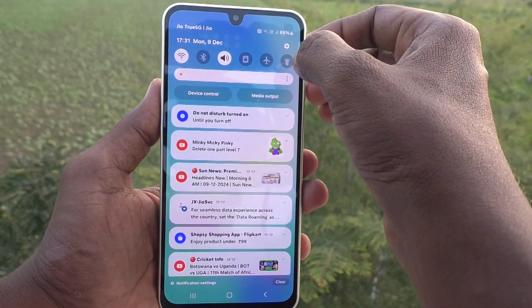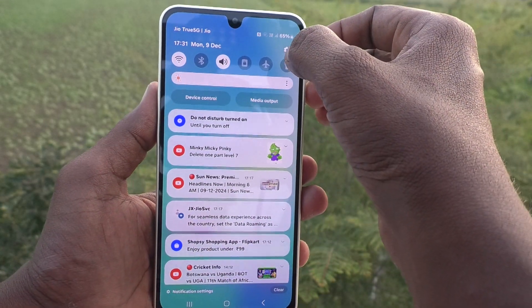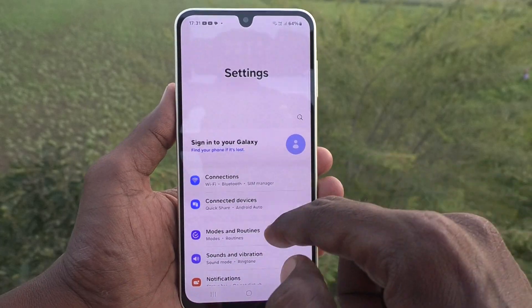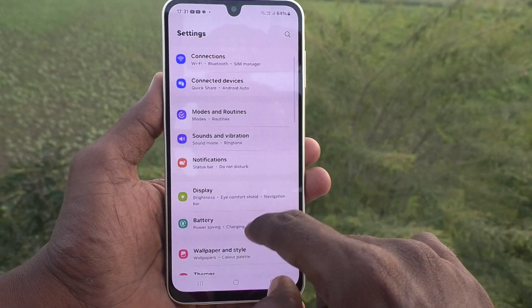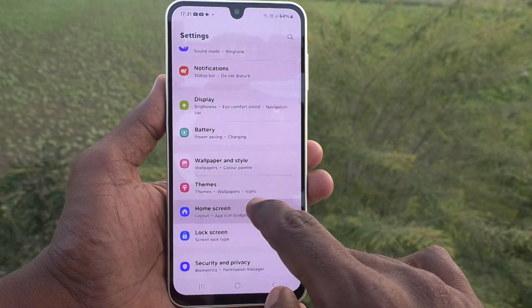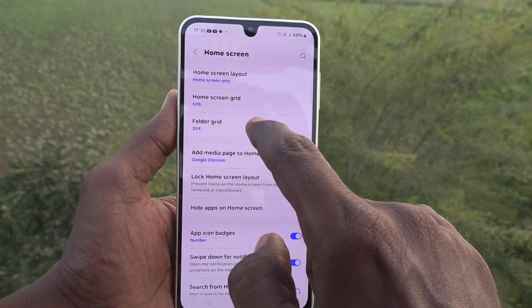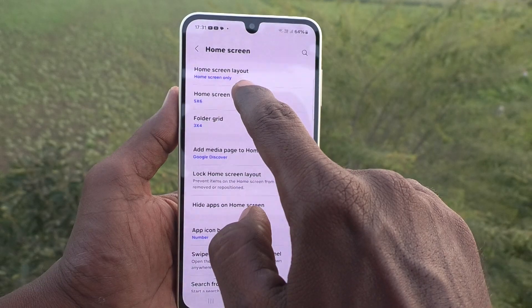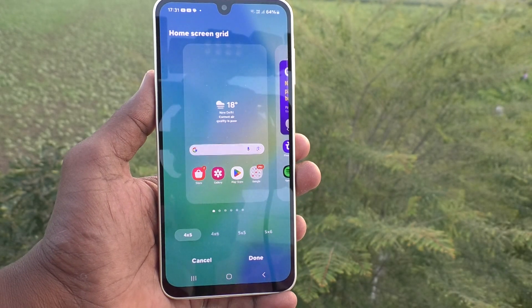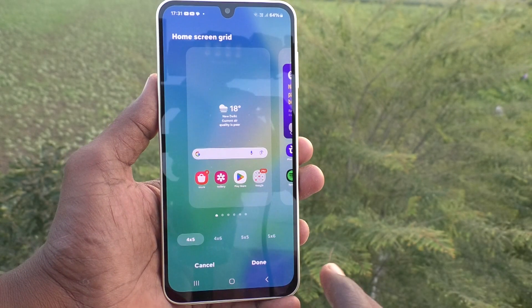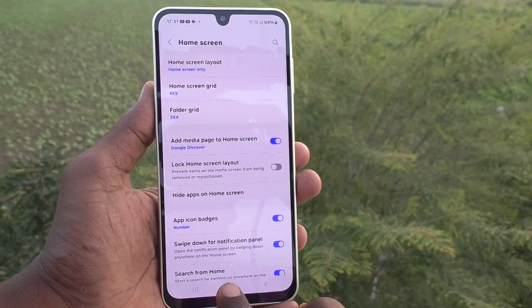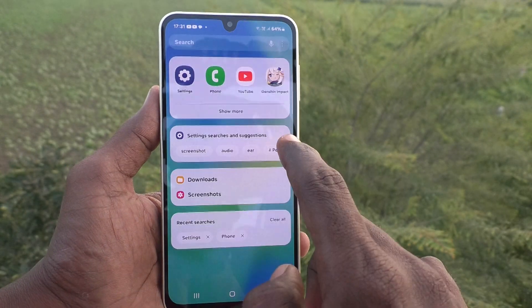If you would like to increase app icon size, go to Settings again, then go to Home Screen, then Home Screen Grid, and select the first option — four cross five — and click on Done.